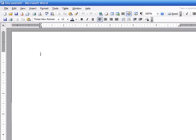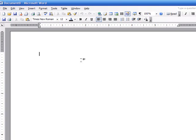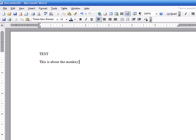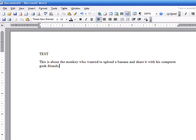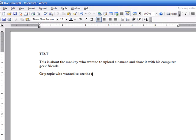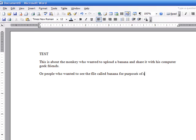So let's go ahead and create a Word document here. We're going to call this Test. This is about the monkey who wanted to upload a banana and share it with his computer geek friends, or people who wanted to see the file called Banana for purposes of research. Whatever.